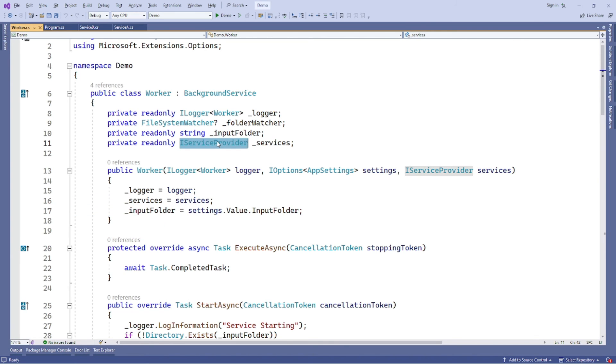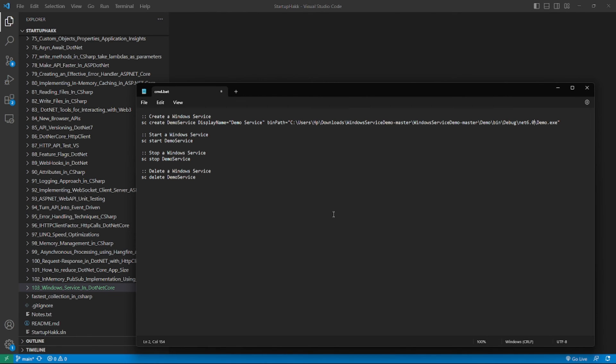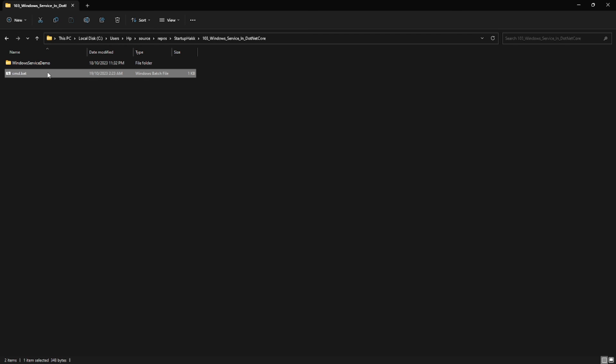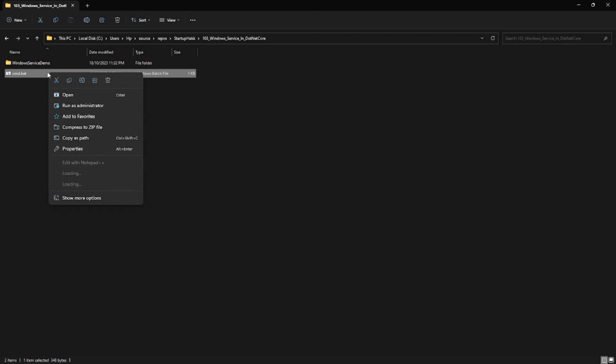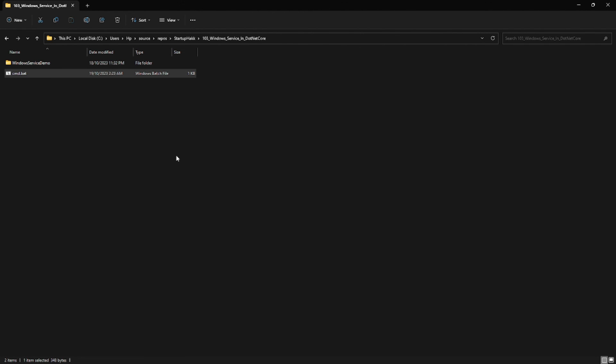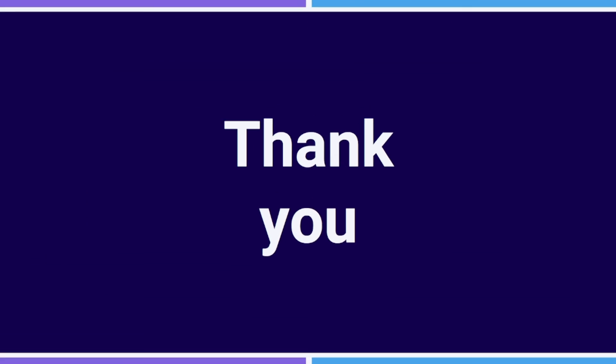In the last, what we will do is we will create a cmd.bat file and use sc command so that we have put this display name over here, the whole path of our service, all the things start service, stop service and delete service and control as the file. Once I run the cmd.bat file, it's now started our service.